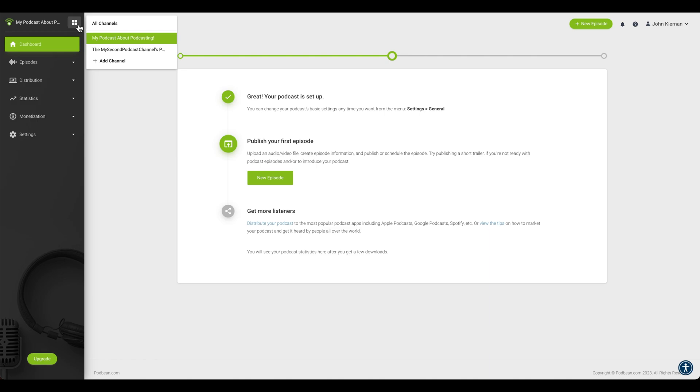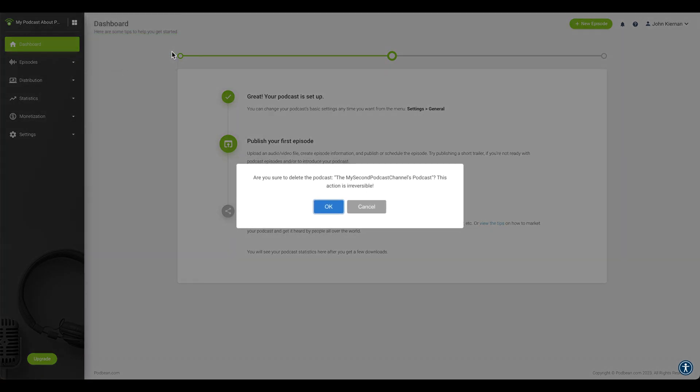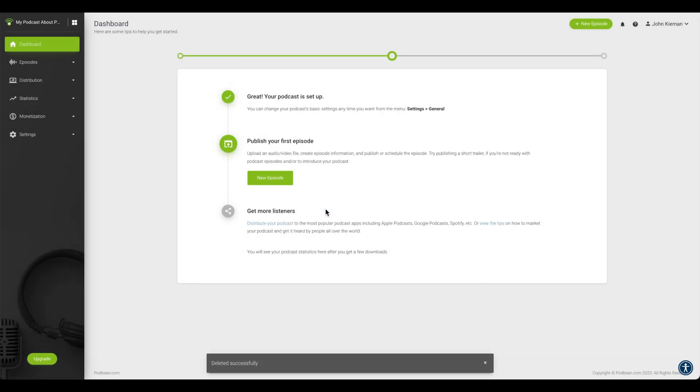Highlight your cursor over the channel that you'd like to delete, then click the trash can icon. In the pop-up box, click on the OK button to delete the channel. Your podcast channel has now been deleted.